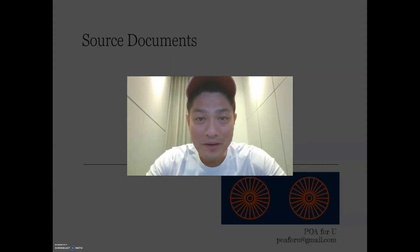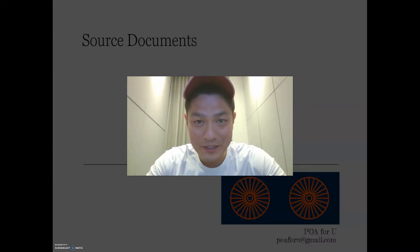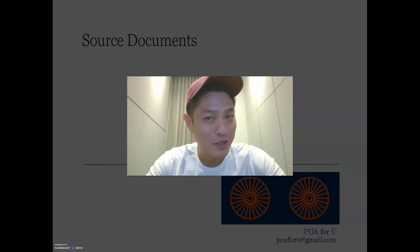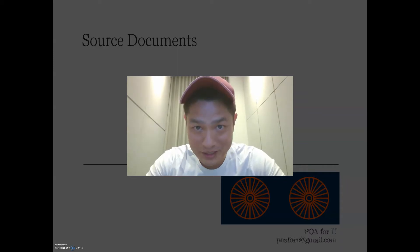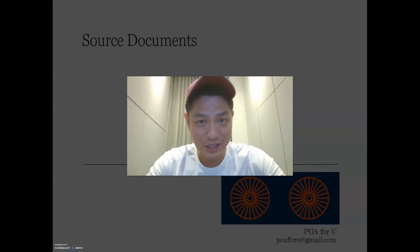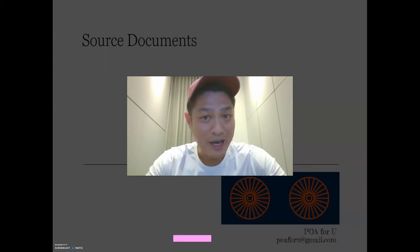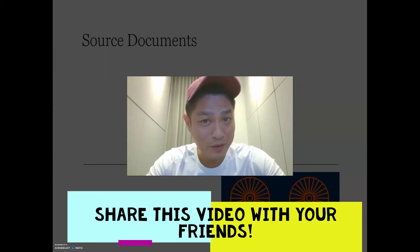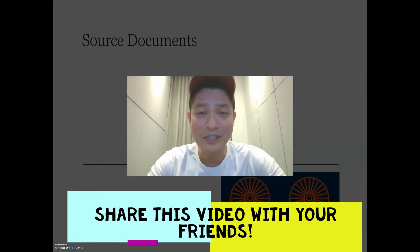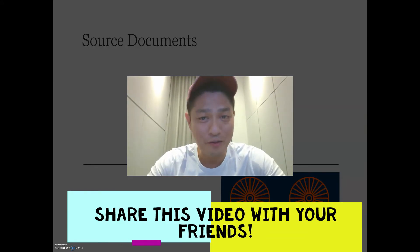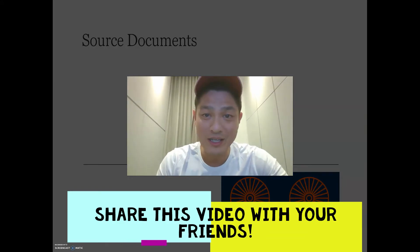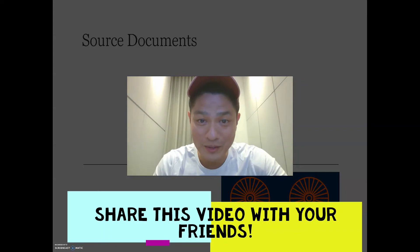Hey everyone, welcome back to POA for you. It's Leroy again, and today's topic is source documents. This is at the request of Dakshayani — I hope this is useful for you, and for the rest of you I hope it benefits you as well. If you have a friend who will find this helpful, please share it. It's a free resource for everyone, so let's get right into it.